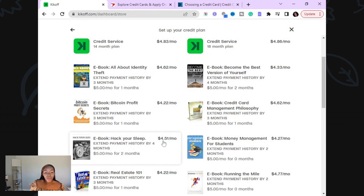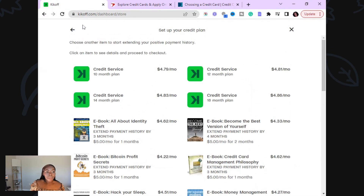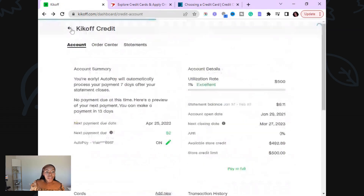Like this one — four dollars and fifty-one cents per month. Just set up that auto pay and it automatically takes it out of your account, because they're going to add the statement balance to your overall balance and then take that amount off per month.